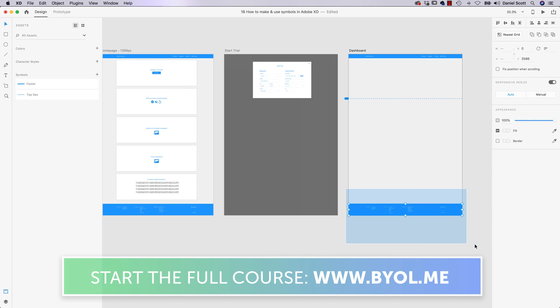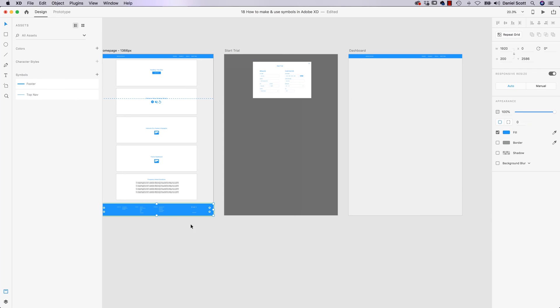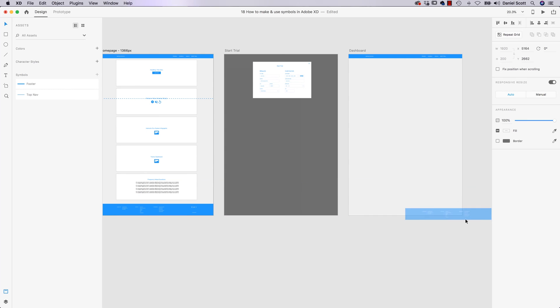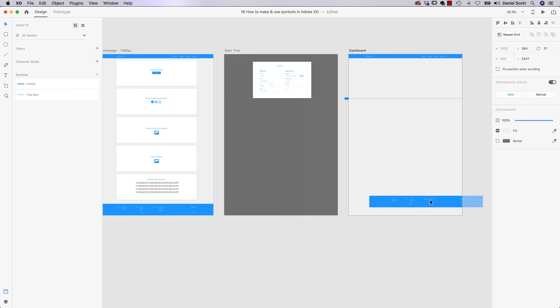And the way to do it is, we could use our trick where we just hold Option on a Mac, Alt on a PC, to get a copy. Or you can drag it from the Symbols Library here. So you go to the Assets panel, and grab the footer, just drag it off. Either way, as long as it's got the green line around the outside, you are good to go.